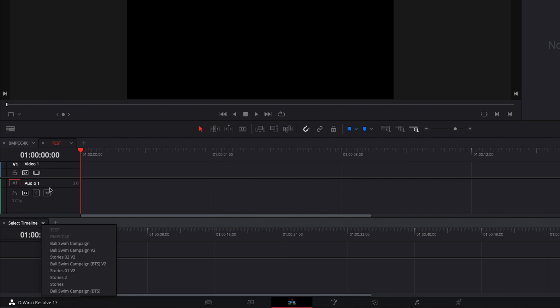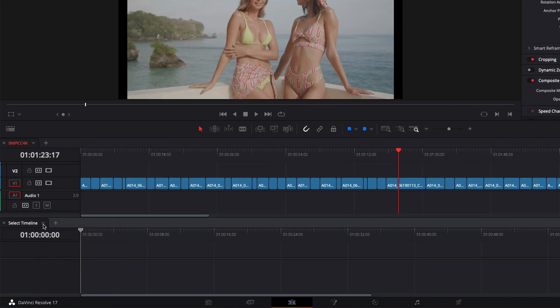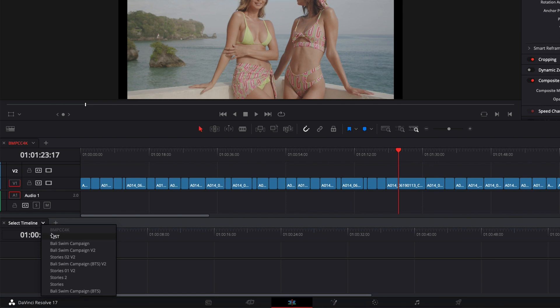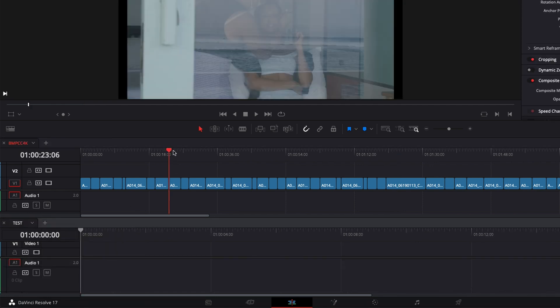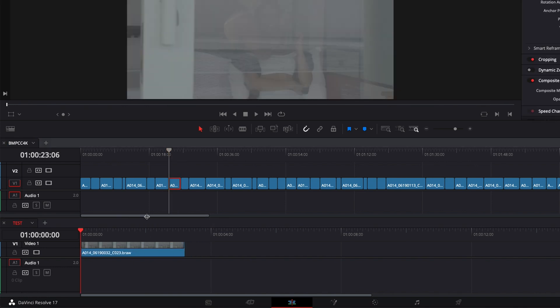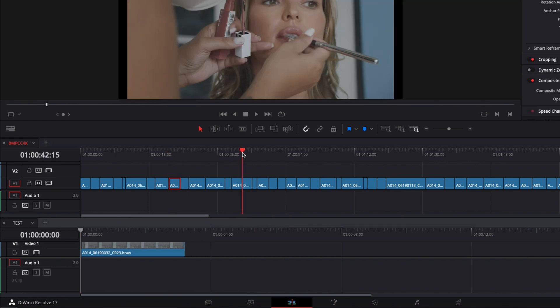It's grayed out because you cannot have multiple timelines open at once - it's one timeline at a time. So for that, I'm just going to close test and now I can open it properly right here. Now I can select the clips that I want, drag them, and drop them here, which is very interesting in my opinion.